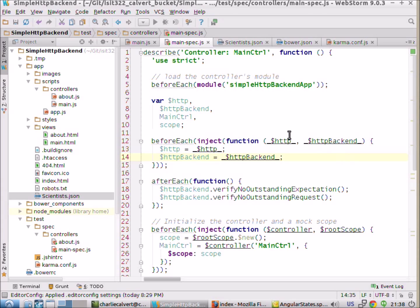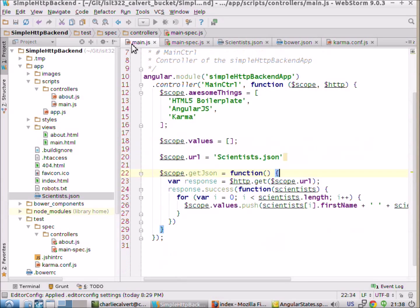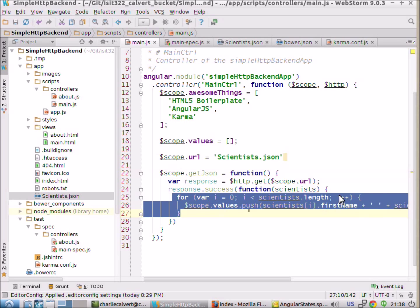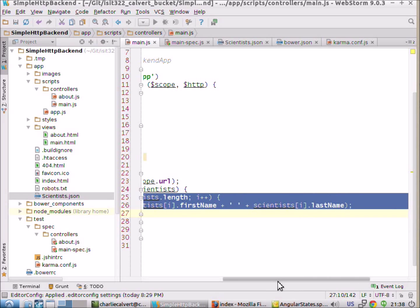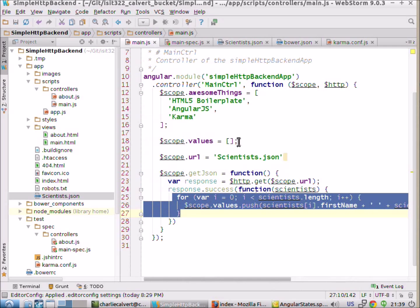What we want to do — what we're doing right here in our program — is we go out and we read in some JSON, scientist.json. We call HTTP backend to get it. And then if we have success, we iterate over this array of JSON and we pull out the first name and the last name and we stick it into an array.